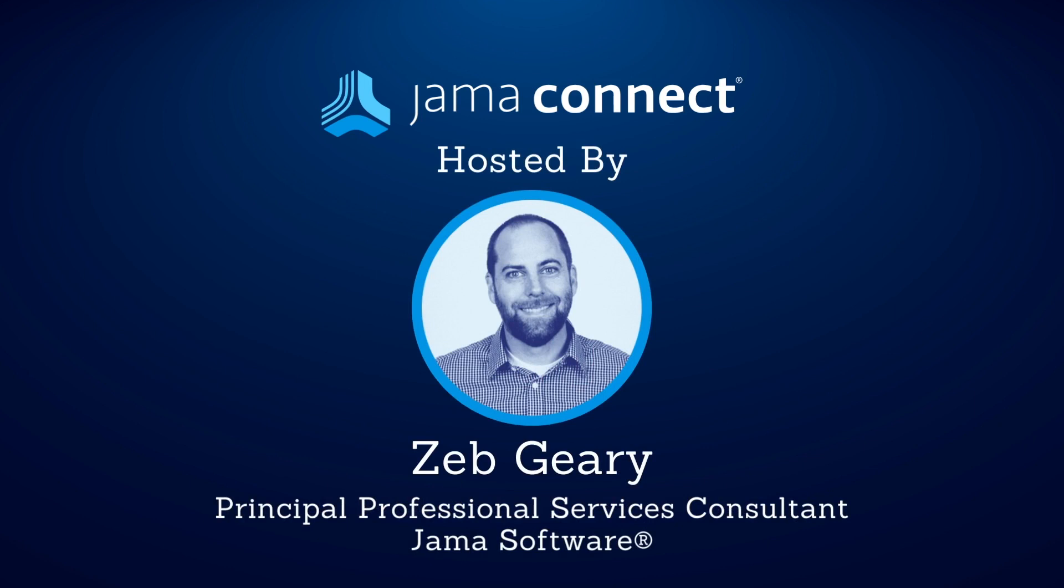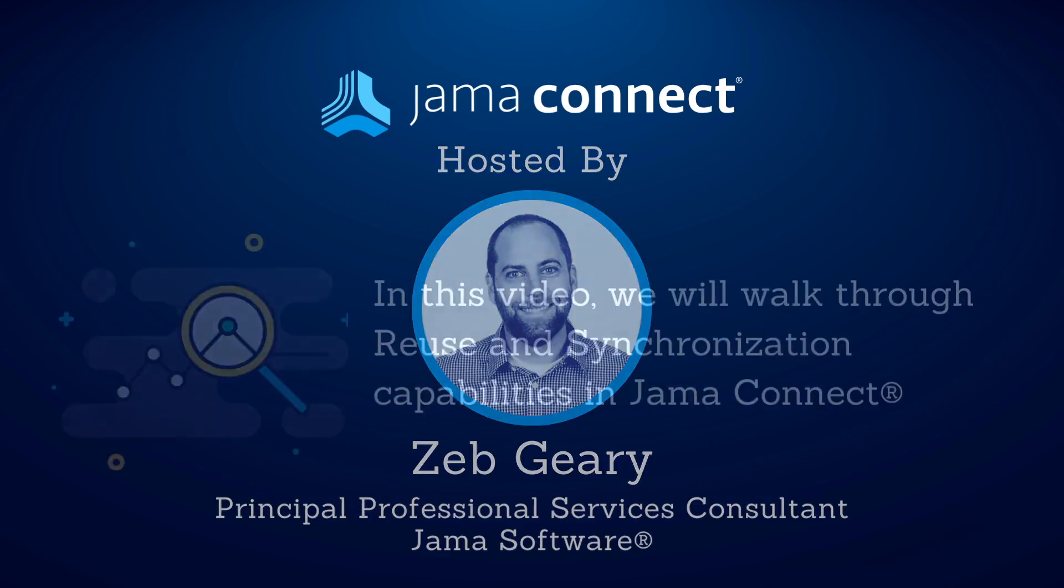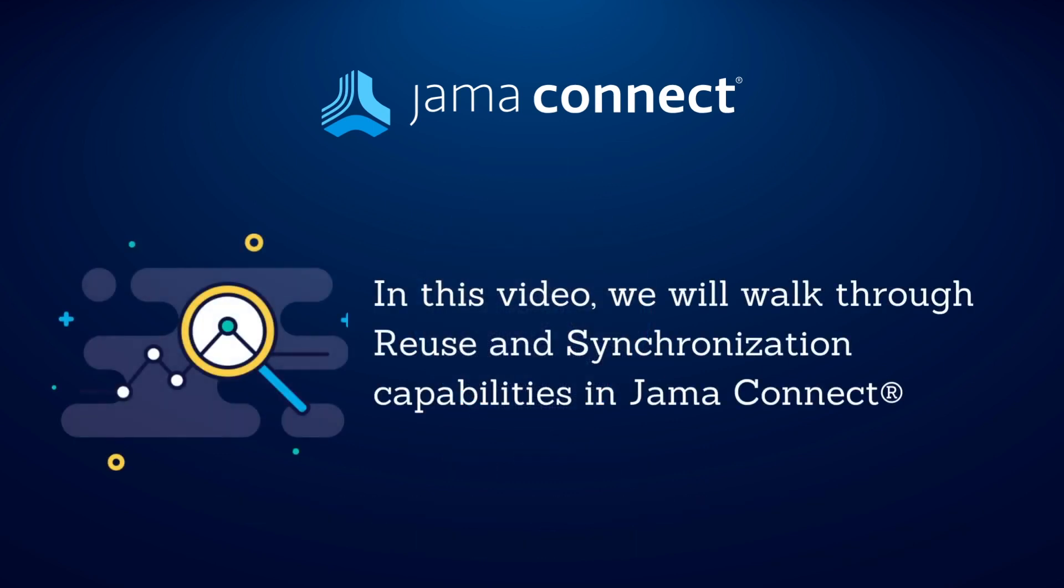Welcome to this segment of Features in Five. I'm Zeb Geary, a Principal Consultant at JAMA Software. In this video, I'll explain how your team can reduce time to market and improve quality by reusing and synchronizing requirements and other content in JAMA Connect.